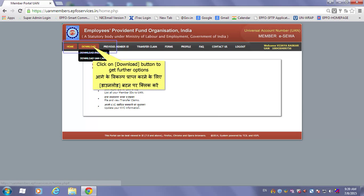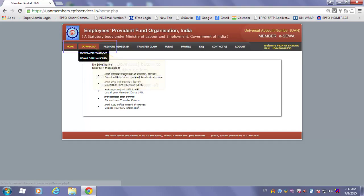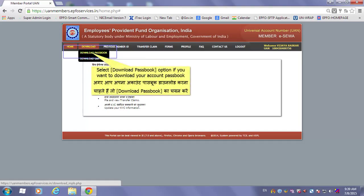Click on the 'Download' button to get further options. Select 'Download Passbook' option if you want to download your account passbook.